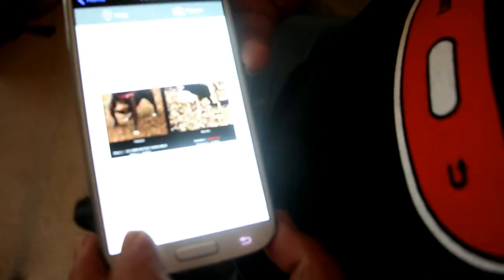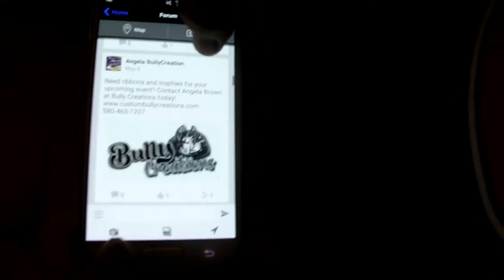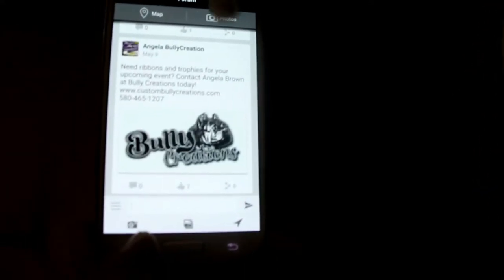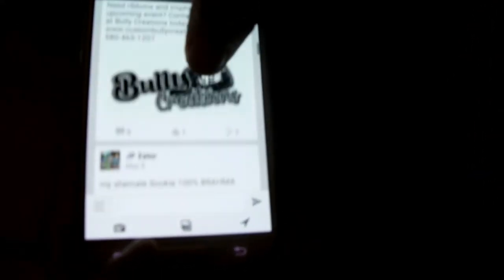Or you could take a picture and post it like that. You click on the camera icon and it lets you take pictures. That's the Forum. People post on here on regular basis as you can see. Big shout out to Angela Custom Bully Creations. Thanks for using iBully.